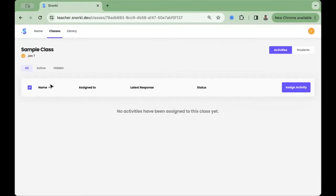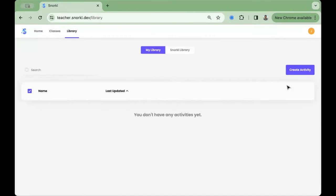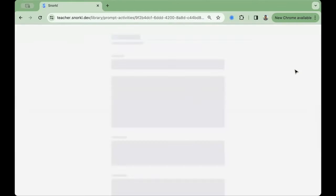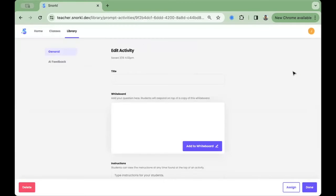Click on that class folder and then go to Assign Activity. You can choose an activity from our pre-created Snorkel library or create your own. To create your own activity, press the purple Create Activity button.